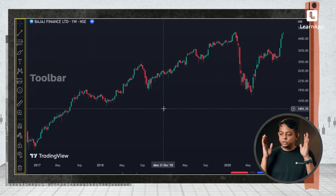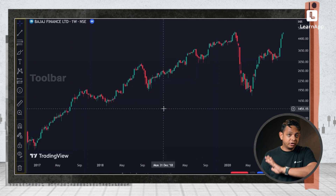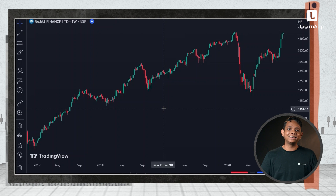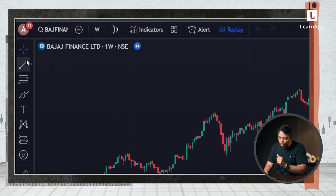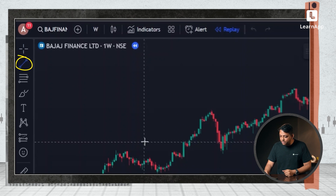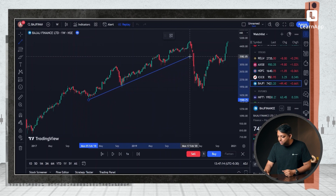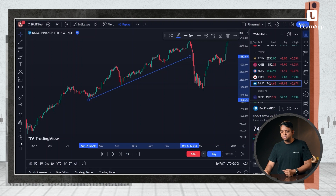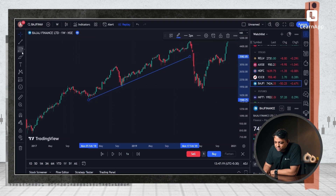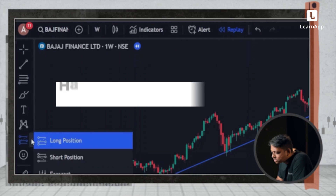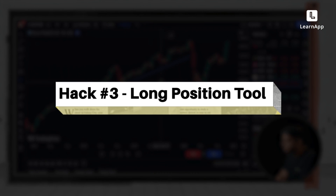Then there is the most important feature: the toolbar on your left. You'll have drawing tools you can use to draw things on the chart. Over here I have crosshairs, which basically creates a crosshair. I can click on the trend line tool and draw trend lines like I did at the start of the video. There are a bunch of other tools, but one I find very interesting is called the long position tool.